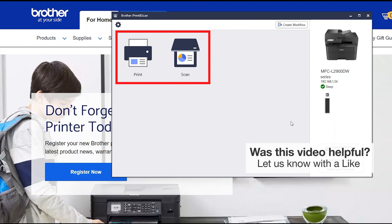All the functions your machine supports will be displayed in the iPrint and Scan window. You are now ready to scan and print.